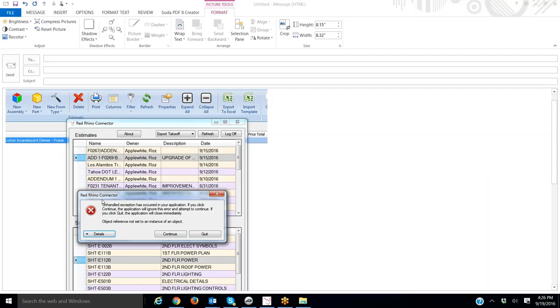You'll see that this error message here says Red Rhino Connector, and it says unhandled exception has occurred. When you get this error message, first thing you want to do is click on the Details button.